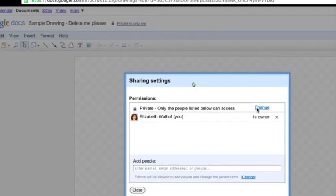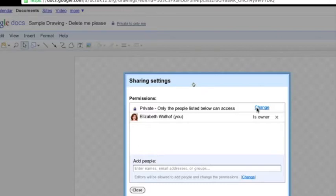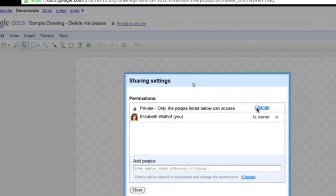It might be a little easier in some ways and they have some great templates. But what makes that a little bit more difficult is that for people to be able to collaborate with you, they also have to have a MyWebspiration account. And fewer people in our district, at least in Douglas County District, have MyWebspiration accounts, where most people, most staff certainly, and many students at this point, have Google accounts.